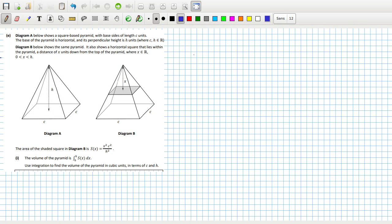Diagram A below shows a square based pyramid with base sides of length C. The base of the pyramid is horizontal, perpendicular height H. Diagram B shows the same pyramid, also a horizontal square that lies within the pyramid at distance X units down from the top.